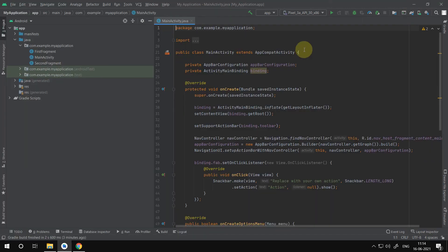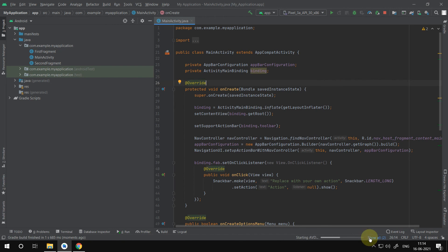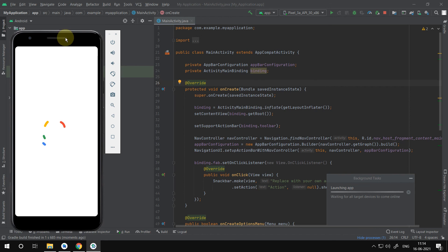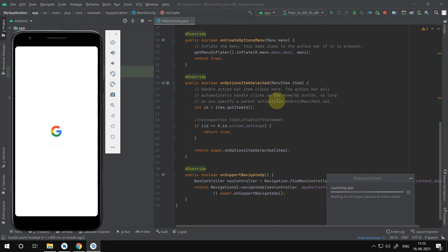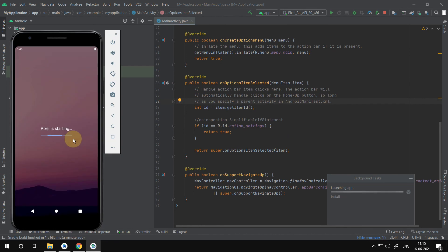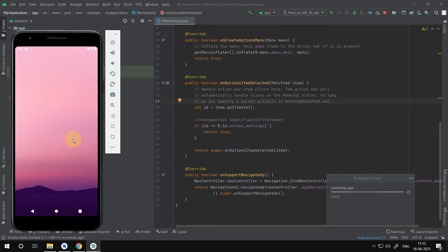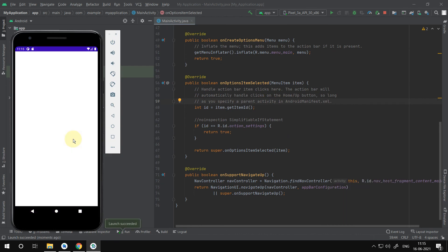Now let's rerun the output. Let us wait till it gets compiled. Our application has successfully launched on a virtual device.